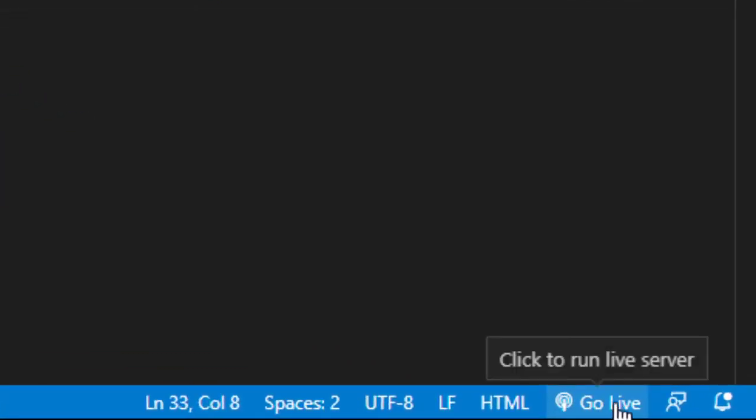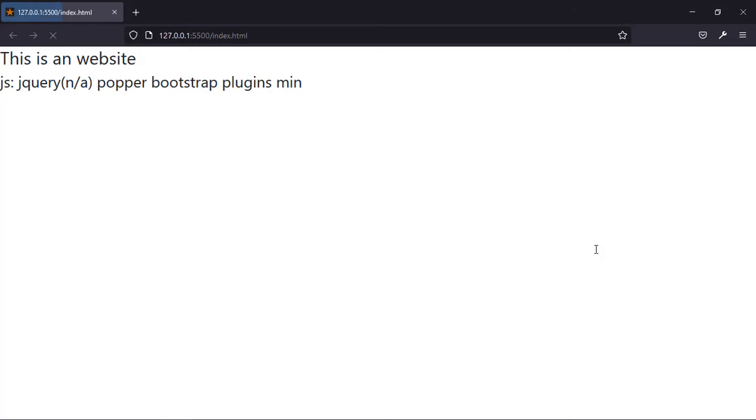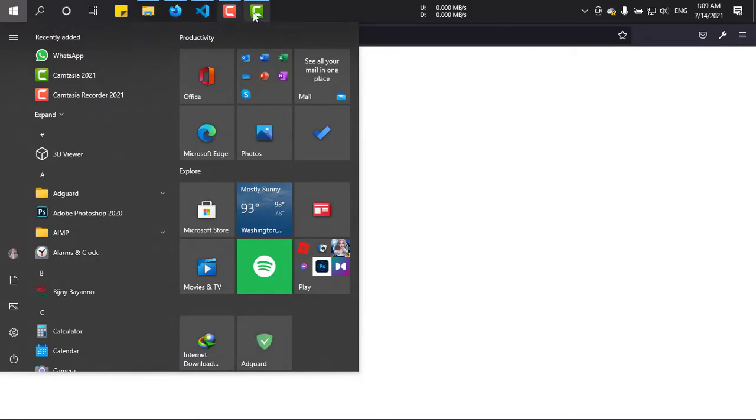Go Live. Simply click on it, and by the default browser of your computer, the page will be opened and it will be a live preview. Okay, there are some writings as you can see on my editor.